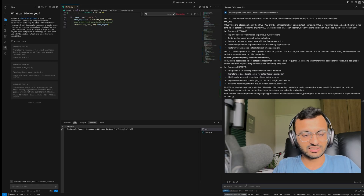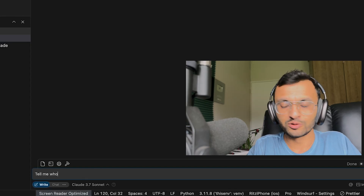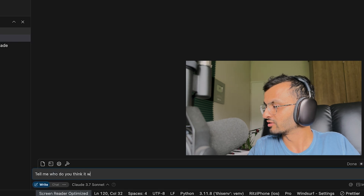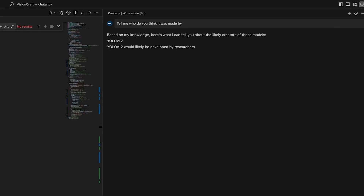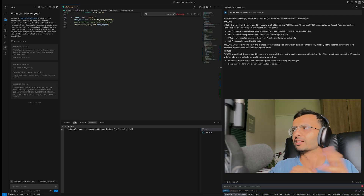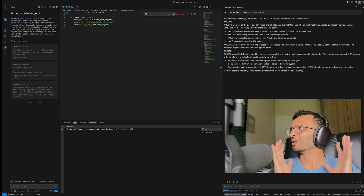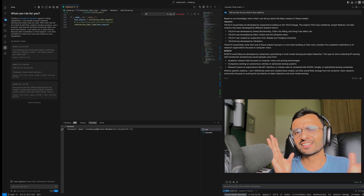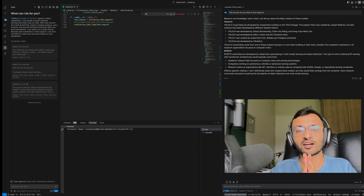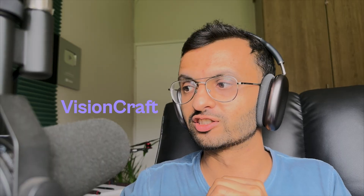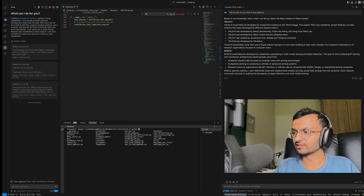Let's just find out — tell me who you think RFDETR was made by. We know RFDETR was created by RoboFlow, but the LLM doesn't get it right. Now we're going to try another tool called VisionCraft and see how well it does.